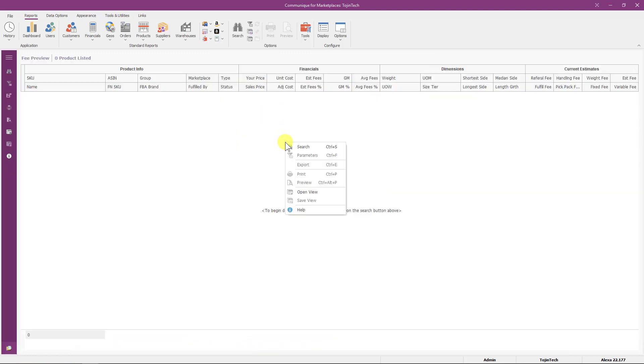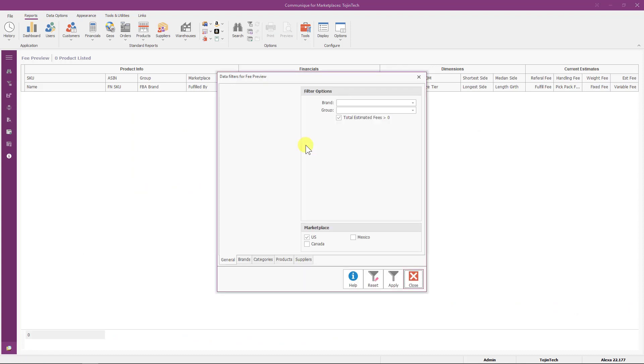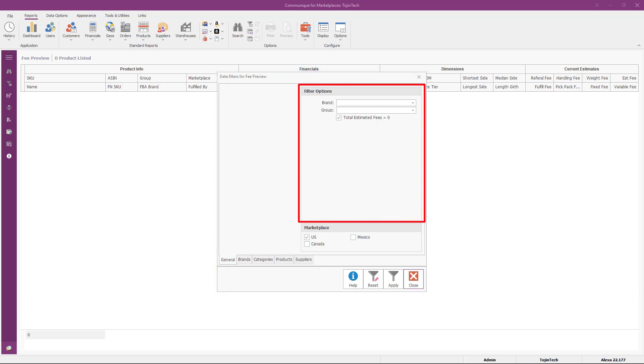Click the right mouse button anywhere within the report and select Search from the pop-up menu. Let's discuss the data filters for this report. The filter options found in the upper right has several filters we'll discuss.